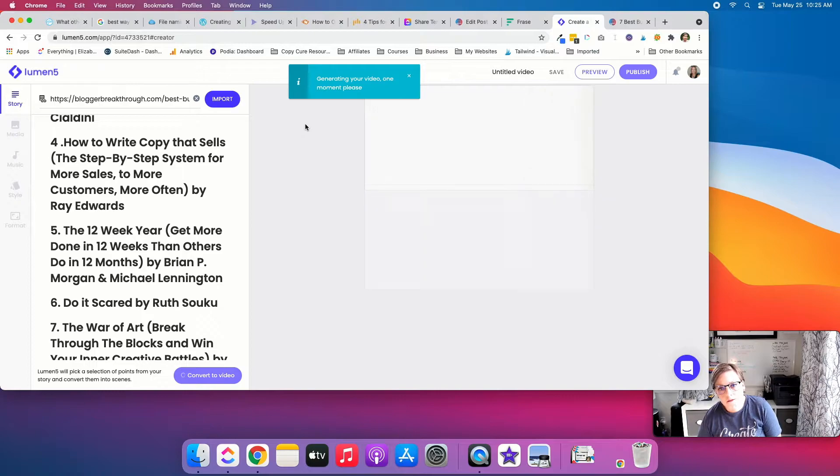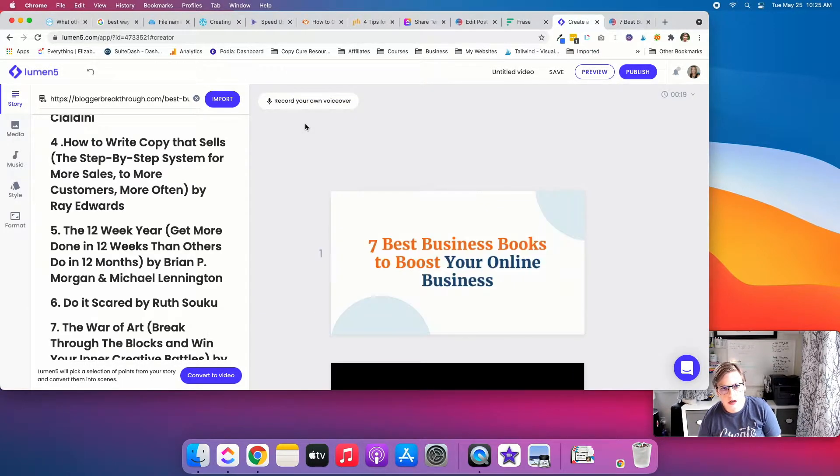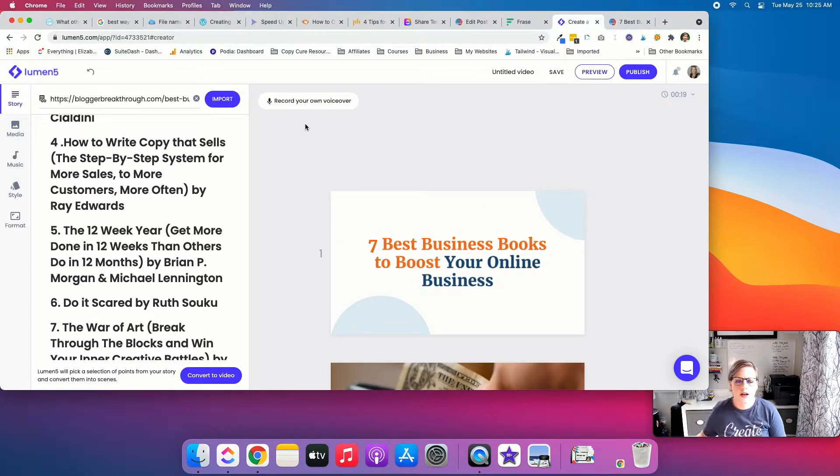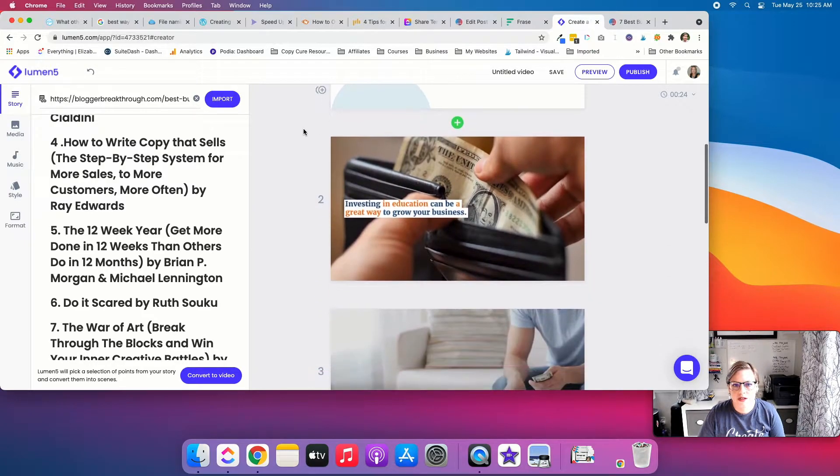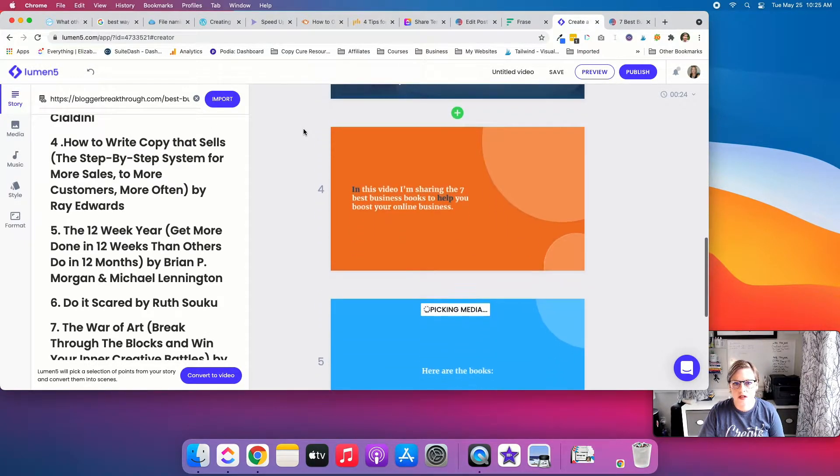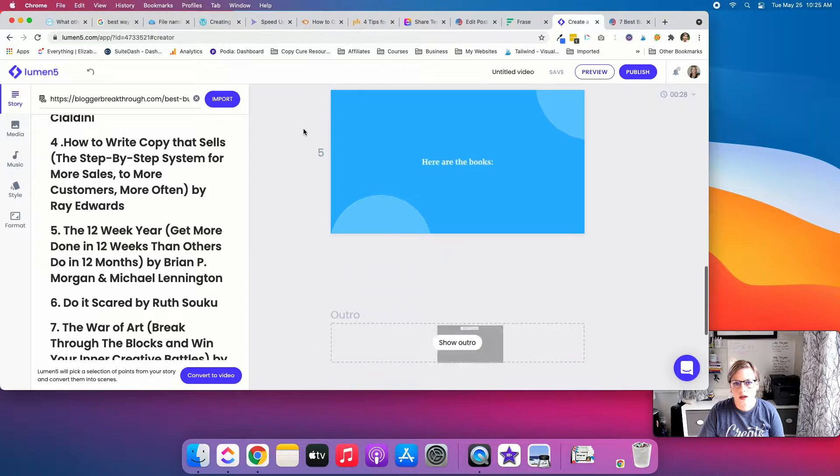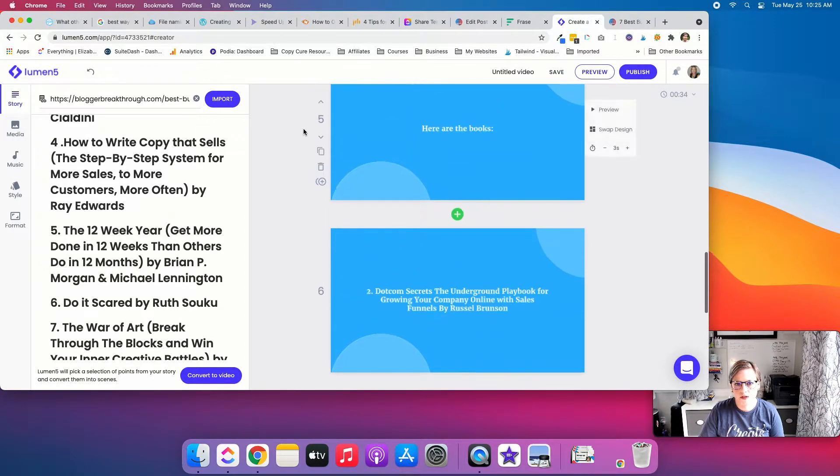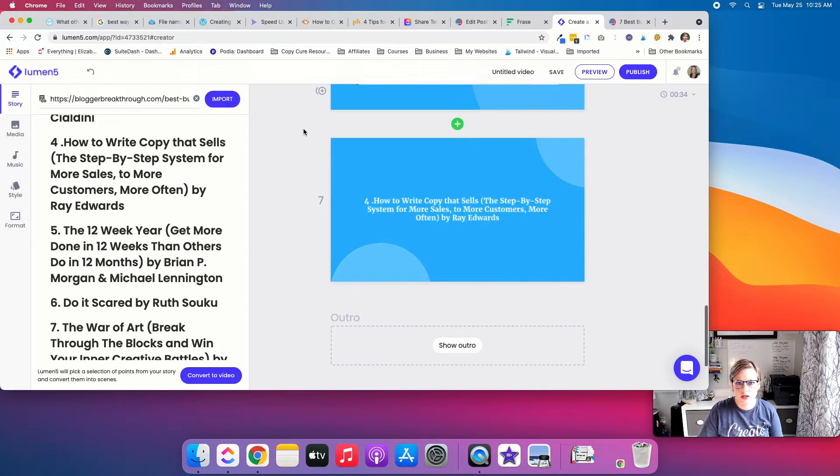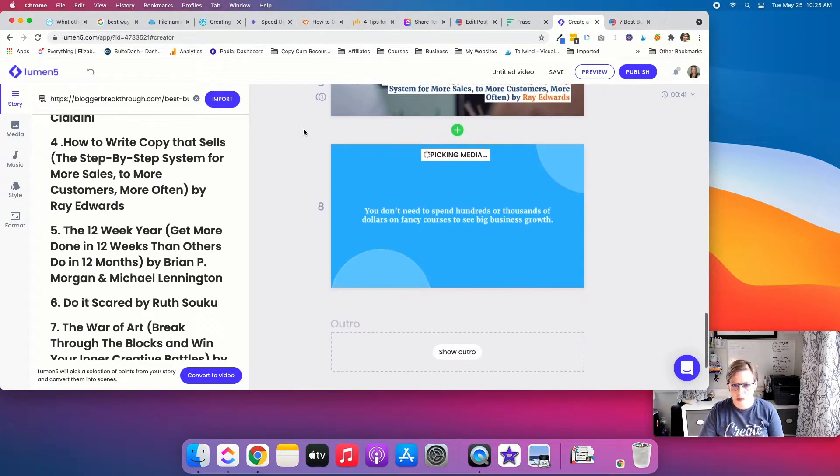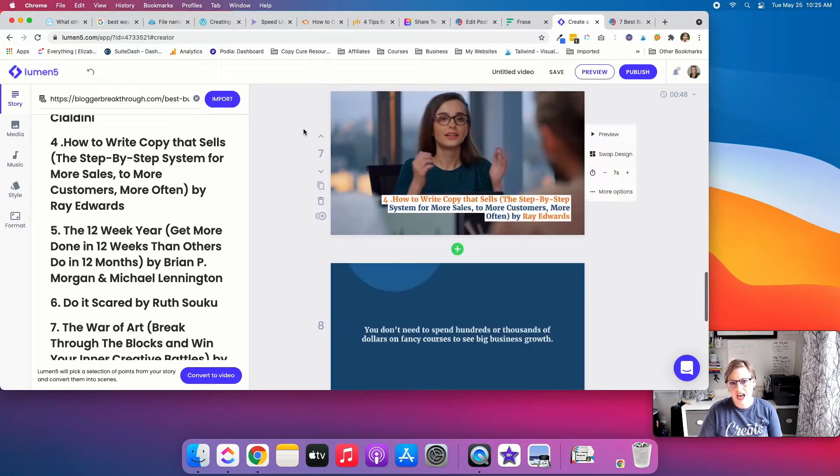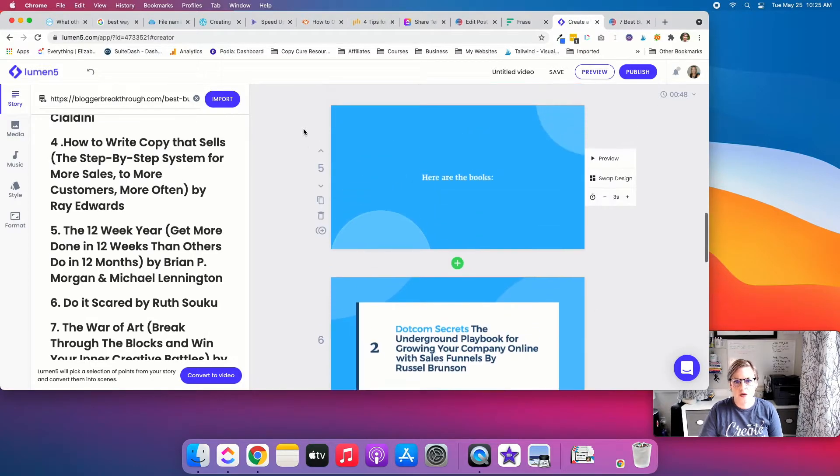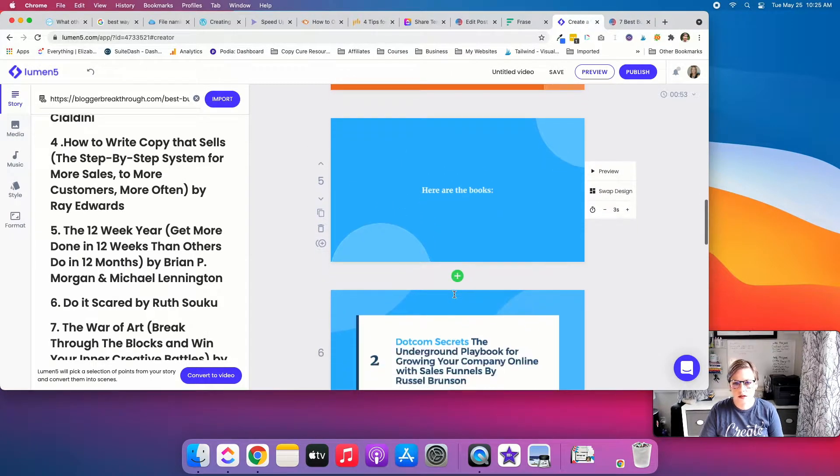But again, this is just a quick and easy way to start creating video. So you can see it's already put together a quick video, right? And you can always add stuff too. So it's only doing some of my books. But I could always go in, I could add the rest.